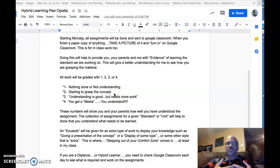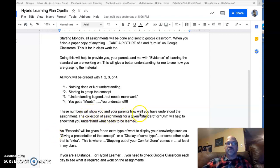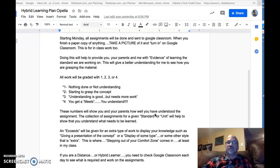A three means your understanding is pretty good, but you still need more work to really get it. A four means you got it — I can see that from the work you did. These numbers show you, your parents, and myself that you understood the assignment. The collection of assignments for a standard unit will help show that you understand that complete standard.